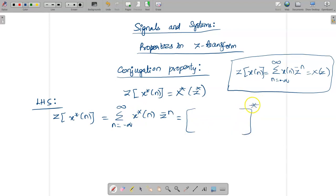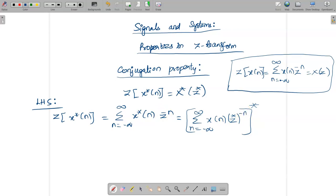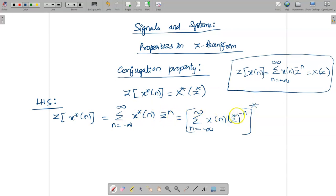Take star outside — star is nothing but conjugation. So the summation from n = -∞ to ∞ remains unchanged; x*(n) becomes x(n), and z becomes z*. So the expression becomes: the conjugation of summation n = -∞ to ∞ of x(n) into (z*)^(-n). Taking the conjugation outside means removing it from inside and applying it to the whole expression.